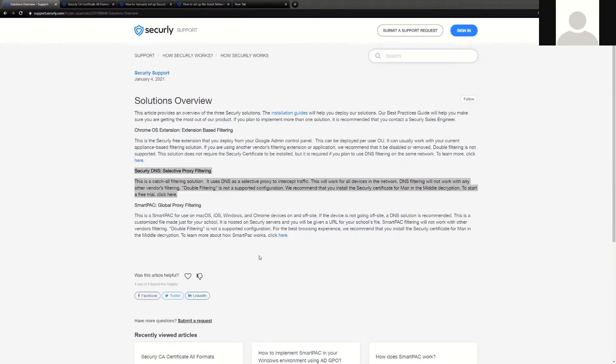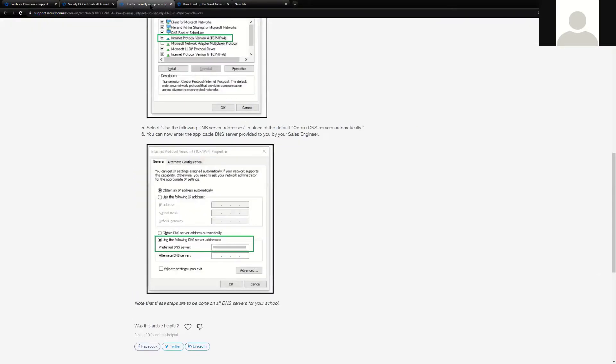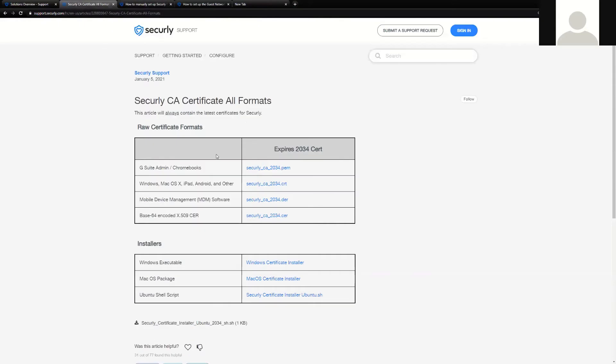First and foremost, you'll be getting documentation from either support or your solutions architect on the numbers that you will need to point to for DNS. Also with the instructions will come the instructions on how to install our Securly certificate, which is required for all of our different delivery vehicles: Smart Pack, Chrome extension, and DNS solution. This certificate allows us to decrypt SSL traffic to take a closer look at it, scan it, and apply modifications to that traffic such as keyword blocking.